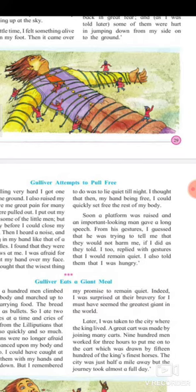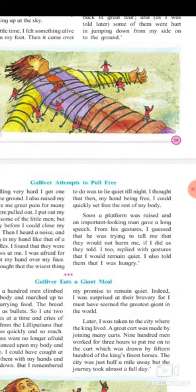A platform was raised and an important-looking man — perhaps a king — gave a long speech. From his gestures, Gulliver understood he would not be harmed if he did as told. The king was saying that if Gulliver followed the orders, no one would harm him and he could live there safely.